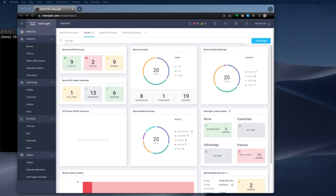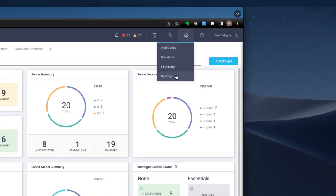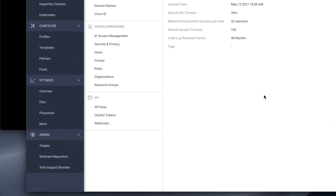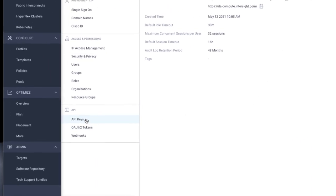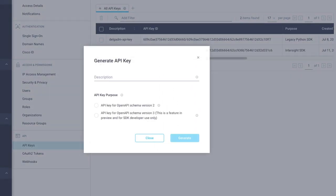Number two: you'll need to create and download an API key and API secret. To do that, navigate to the Intersight portal and click on the gear icon, followed by Settings, which are located in the upper right-hand side of the portal. Then click API key and Generate API key. Give it a catchy name — I'm naming it Mel's API key.